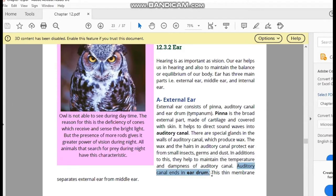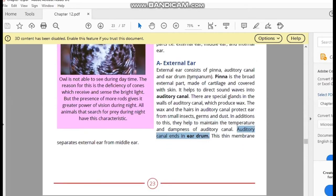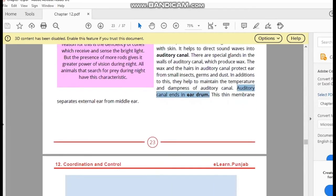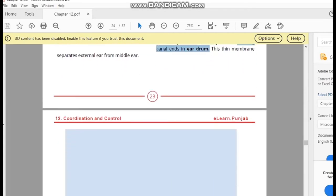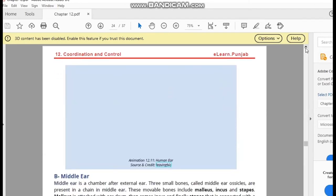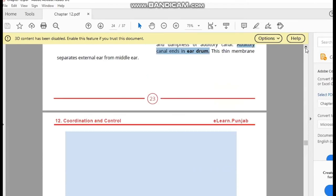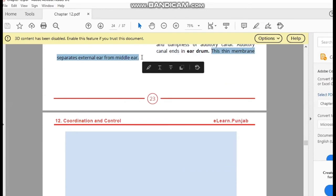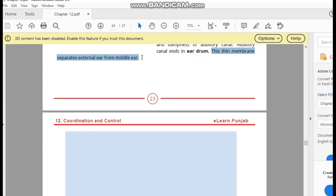The last part of the external ear is called the eardrum. The eardrum is a thin membrane that separates the middle ear from the external ear. This is the basic function of the eardrum.